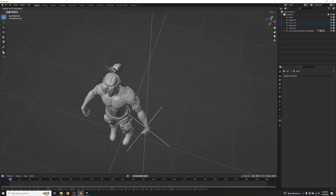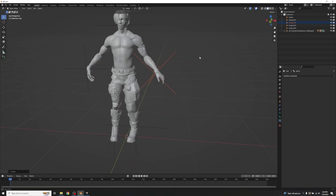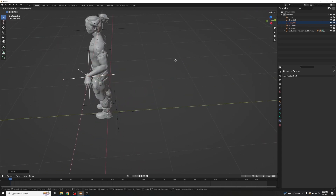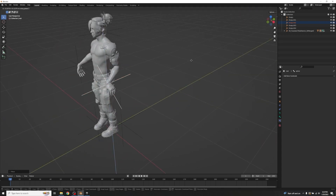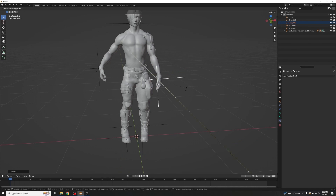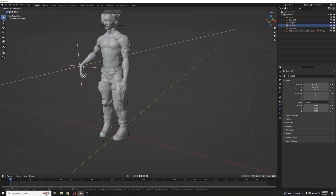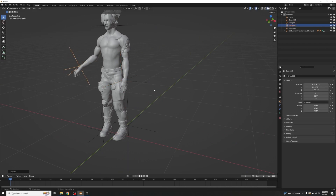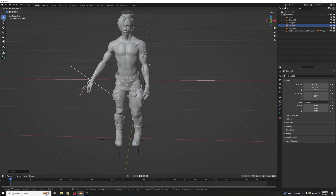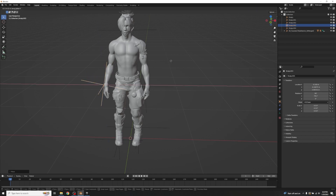Now that all IKs are set up, go back to Object Mode and hide the armature. We'll primarily use the IK controllers to create most animations. Use R+Z to rotate, R+Y to adjust, and G along the appropriate axis to move. The IK rig does about 90% of the work — instead of rotating each individual bone, one controller drives the whole chain.